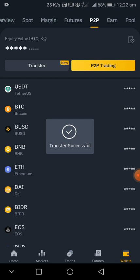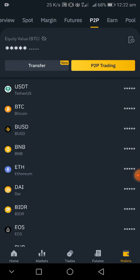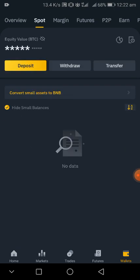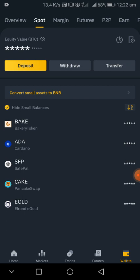You see it is successfully transferred. So when you go back to your spot wallet, you will see the USDT you bought. But for now I did not buy it, I'm just demonstrating how you can transfer your asset from P2P to spot wallet. It is very simple and easy. Thank you.